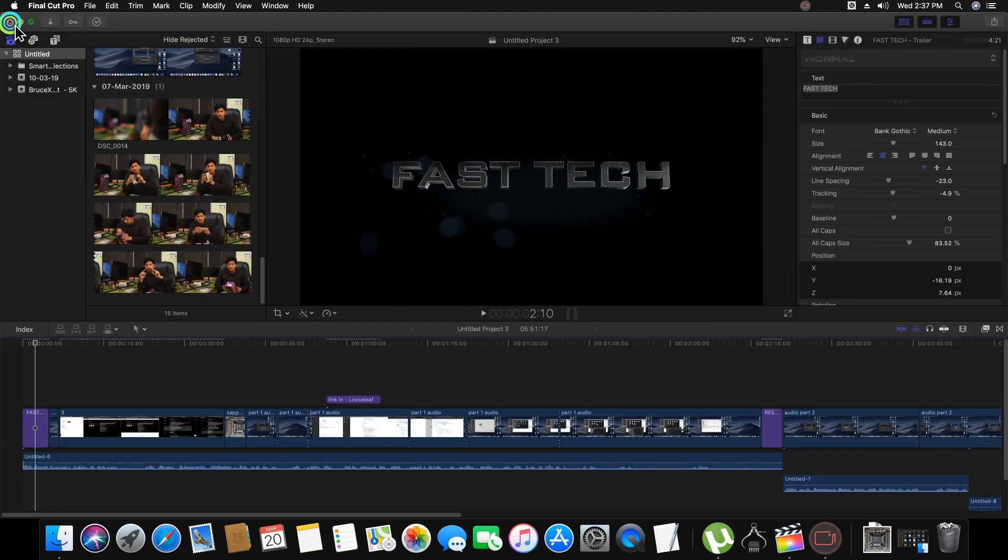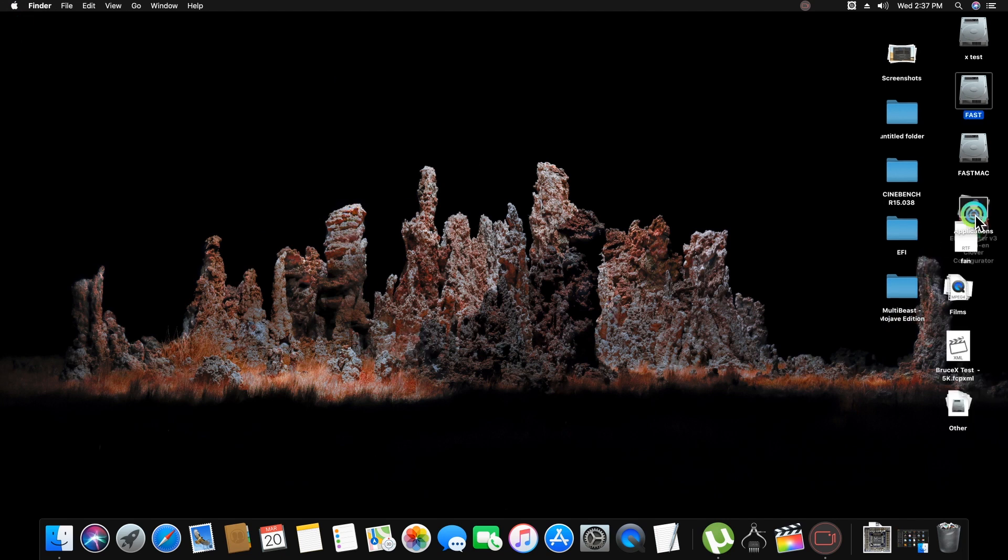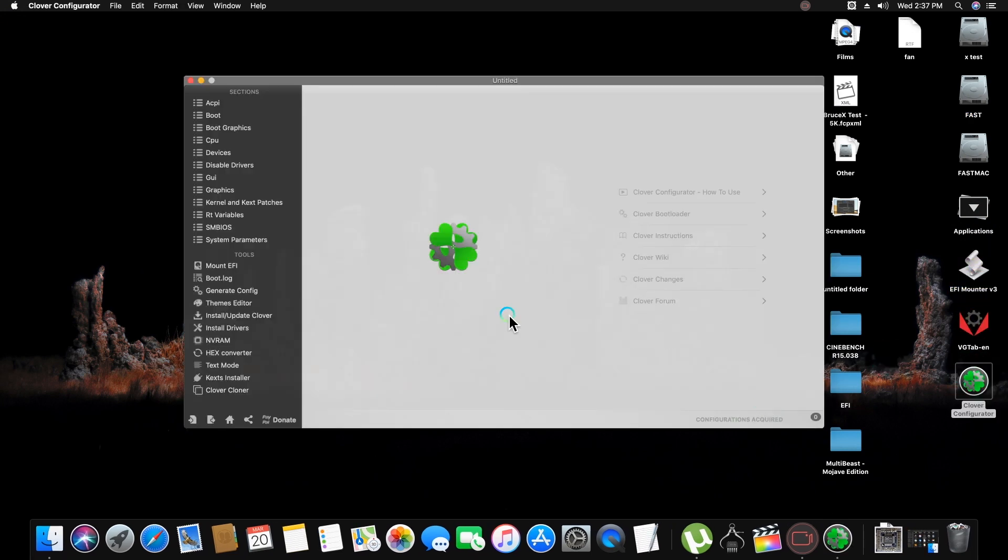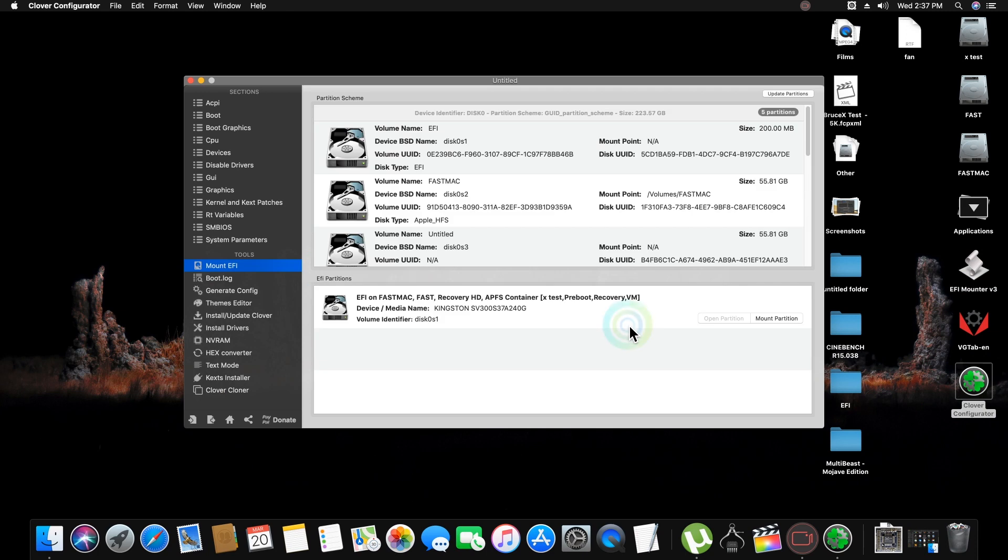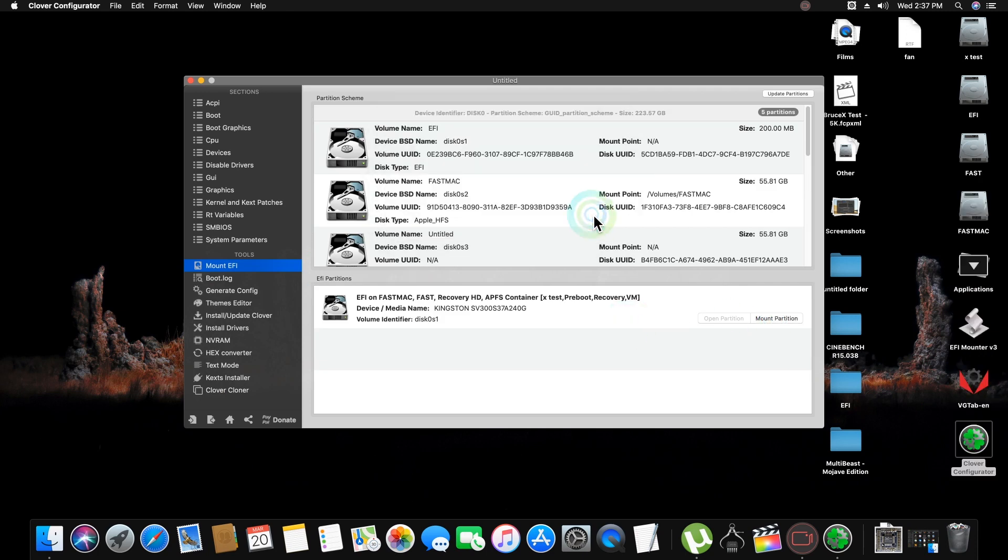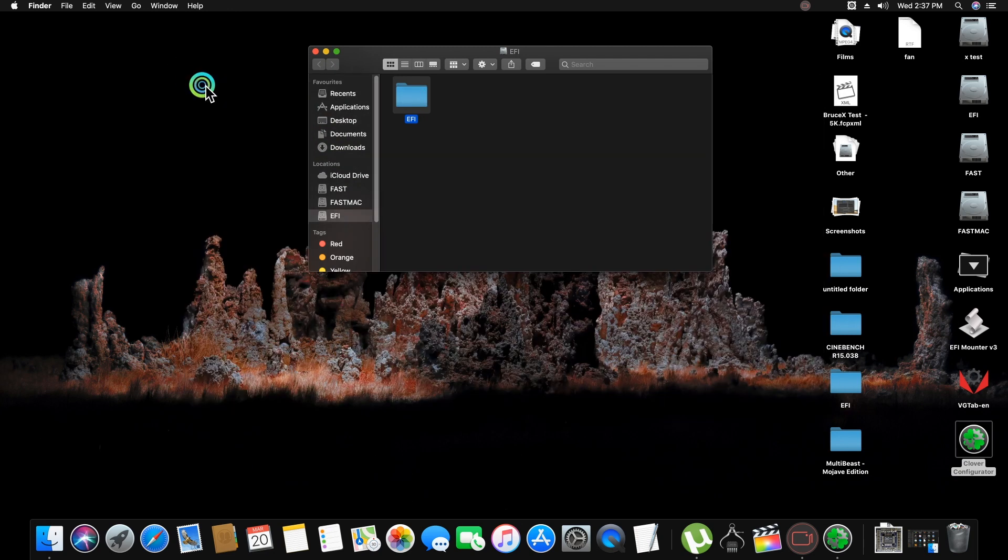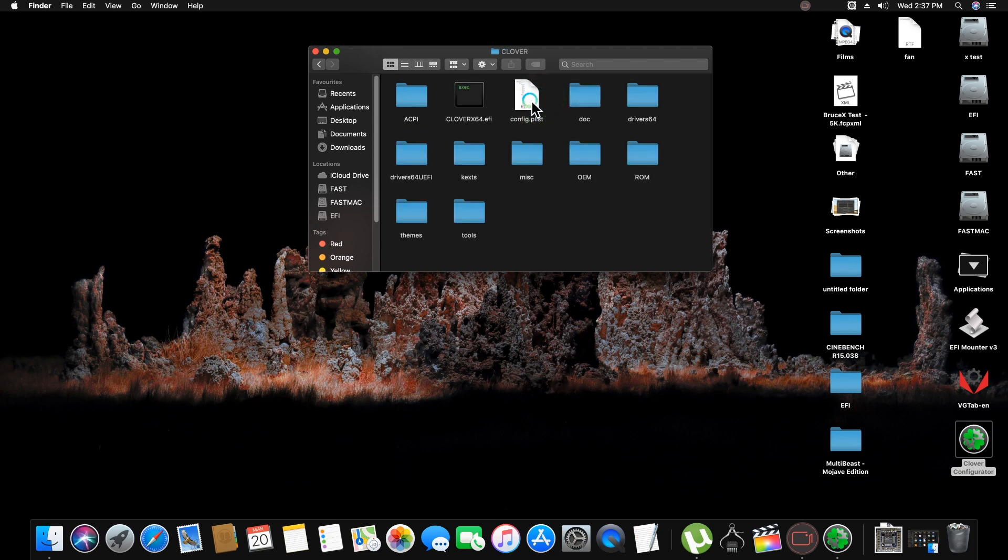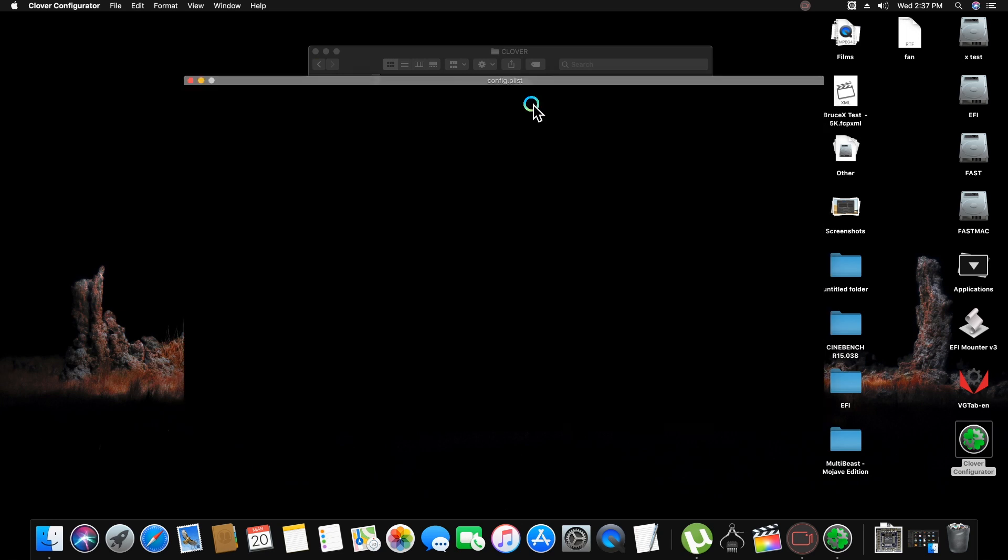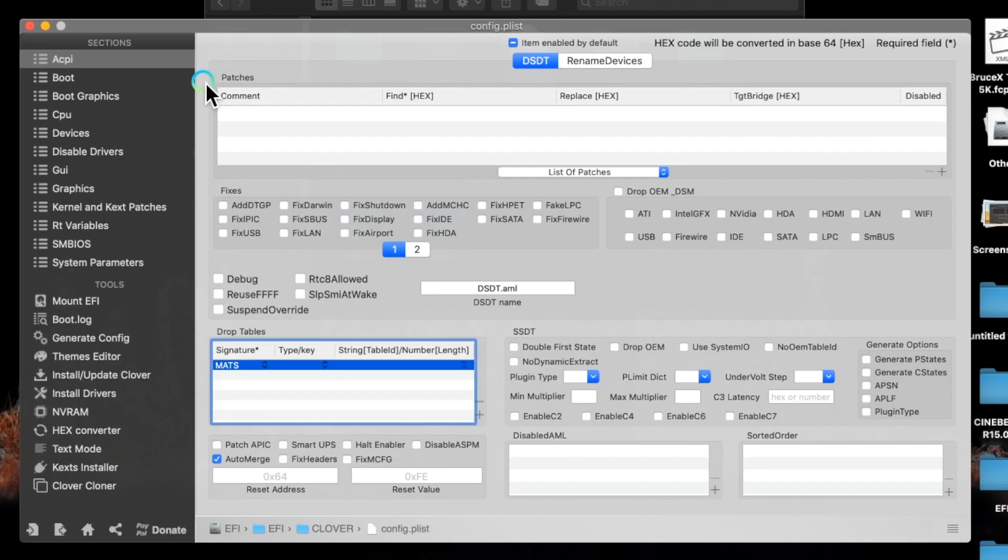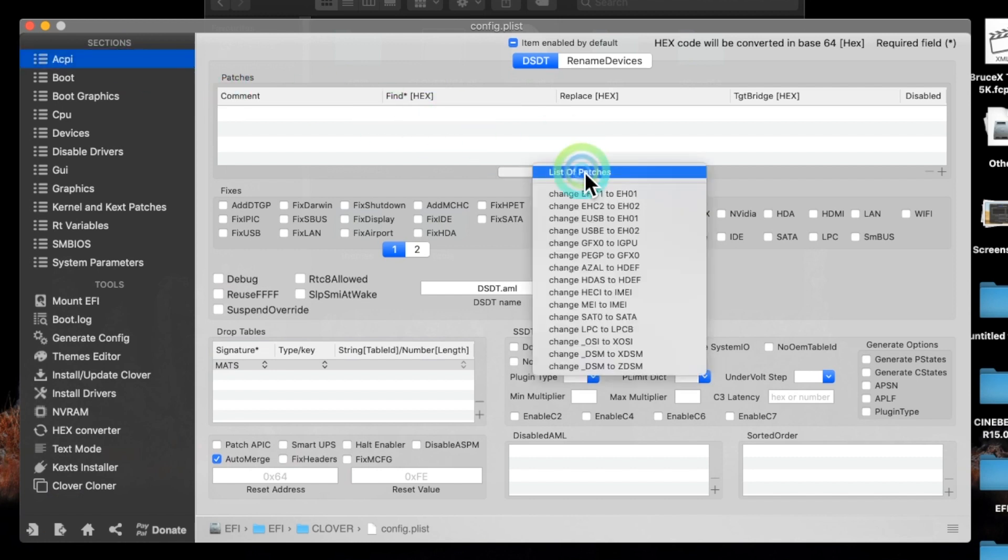Follow step-by-step all instructions if you want to fix this issue. First, you need to go in Clover Configurator and mount first your EFI partition, then open it. Now in Clover, select config.plist, open config.plist, and here in ACPI select patches.